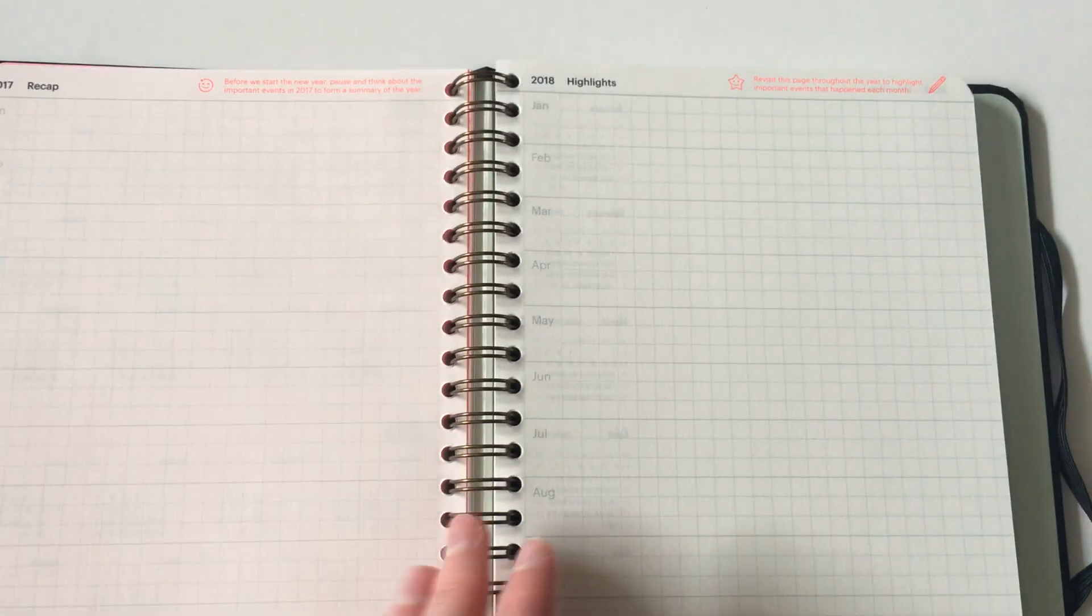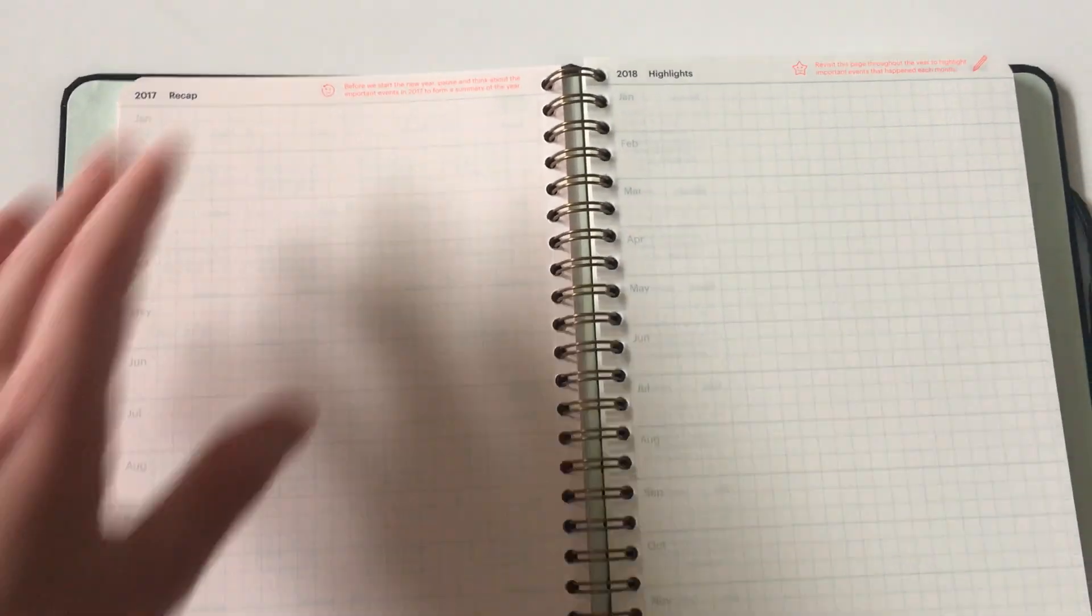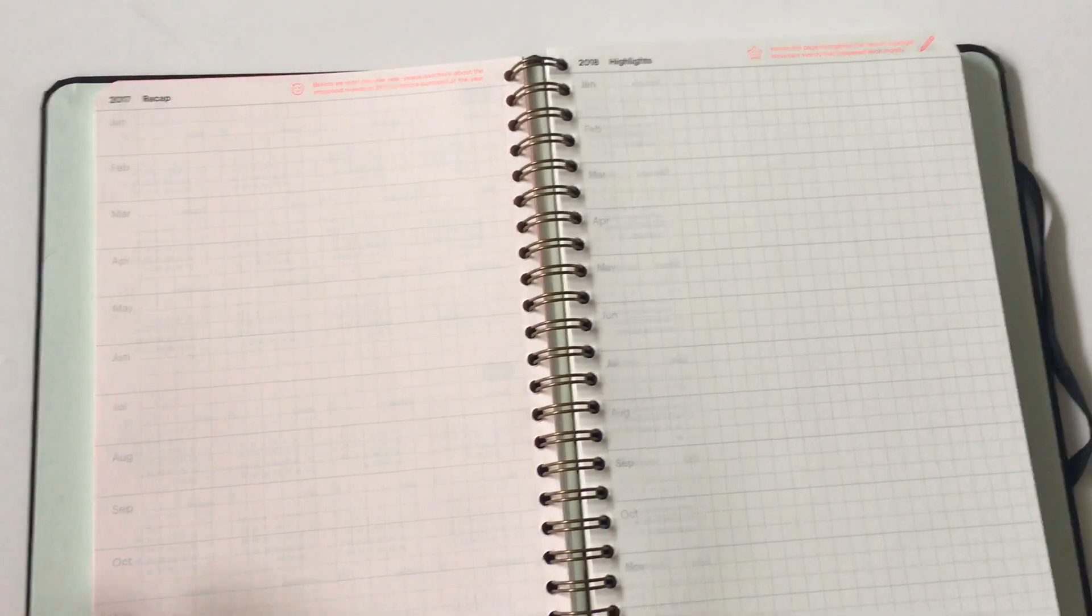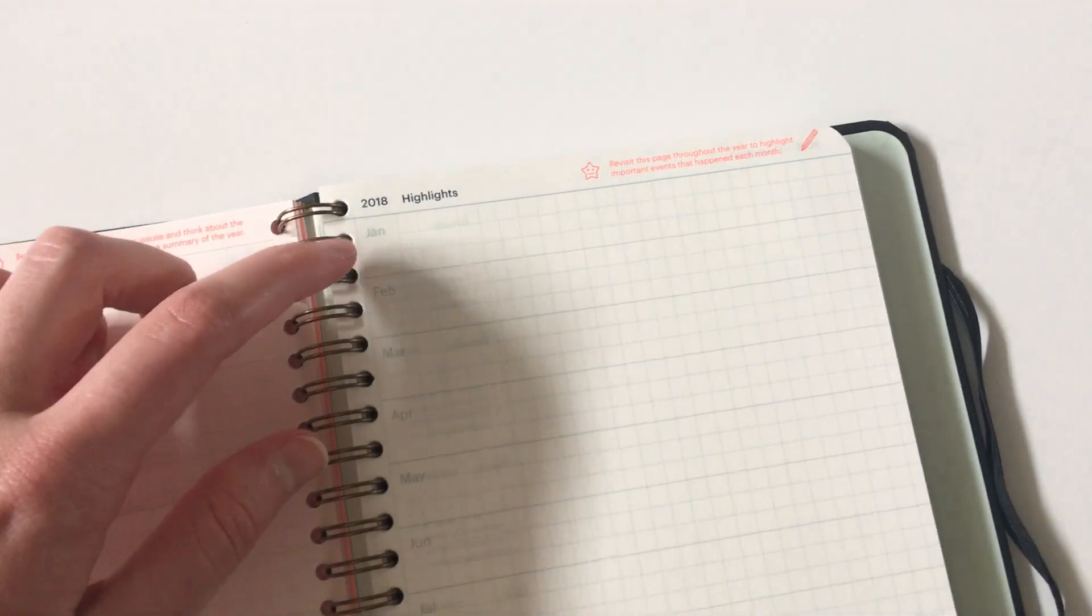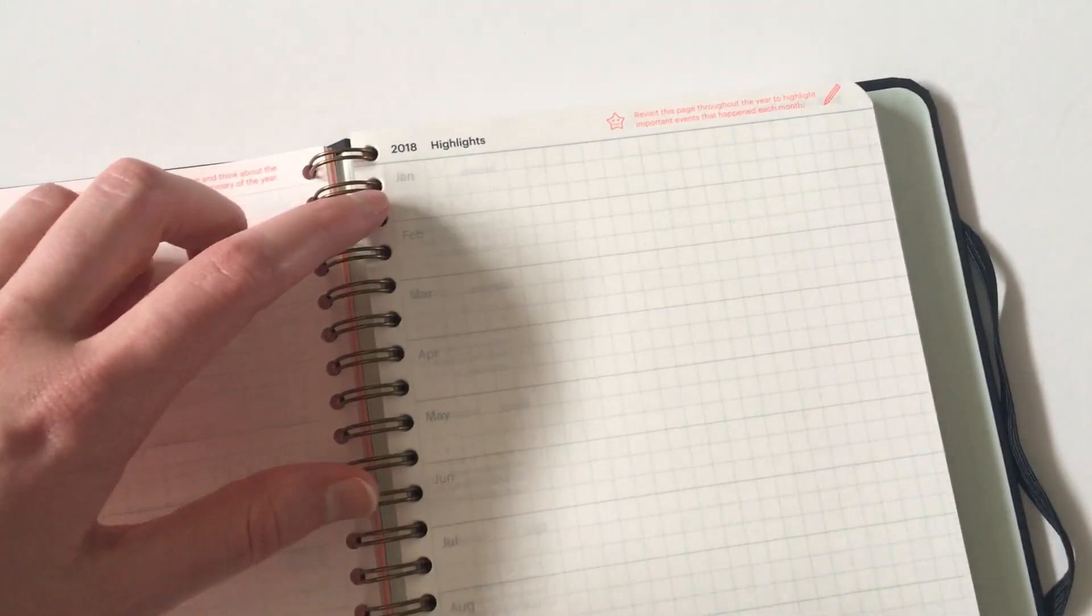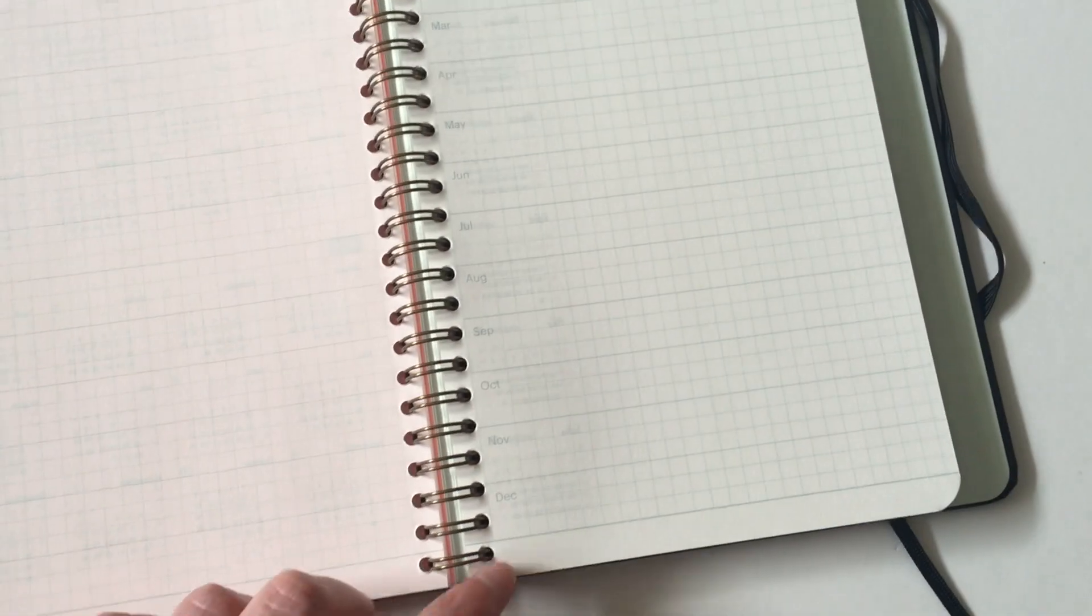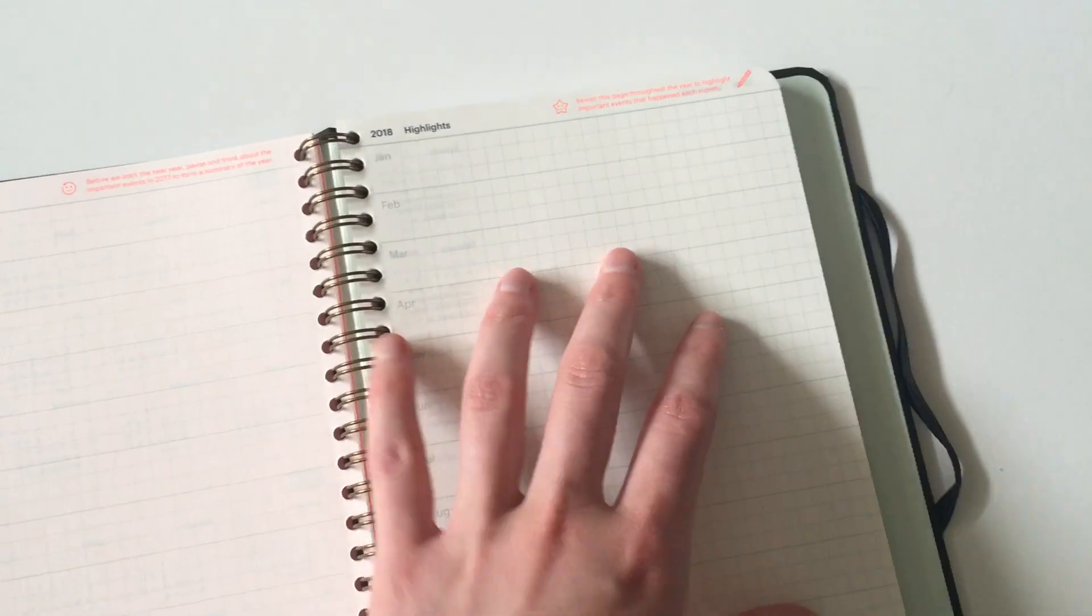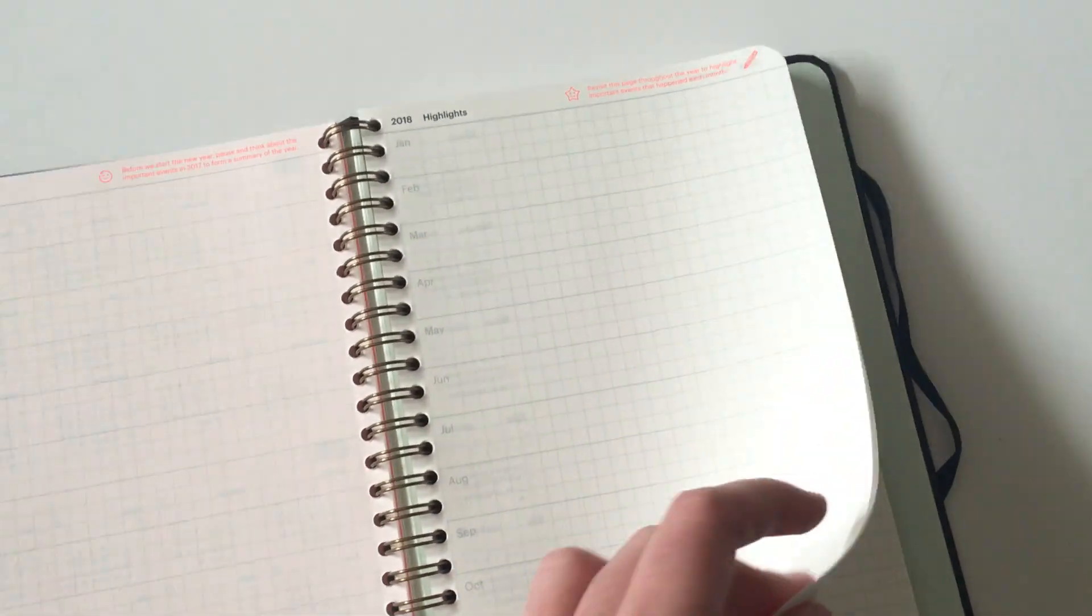They have this section here which I quite like. This highlights section—I guess you could call it a future log if you do bullet journaling, where you can map out what you're doing for the year. I like that it's on one page and it's horizontal writing space. Plenty of room to write there.